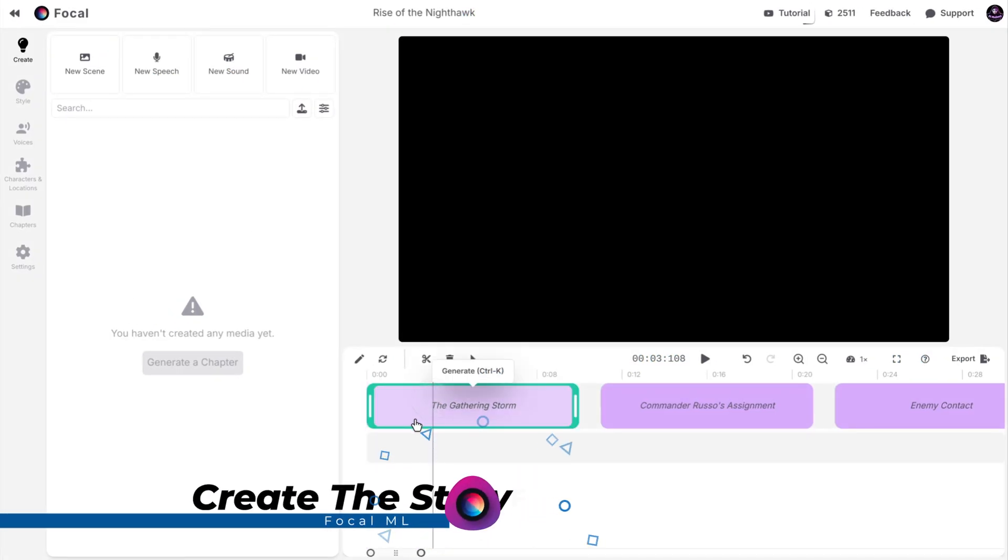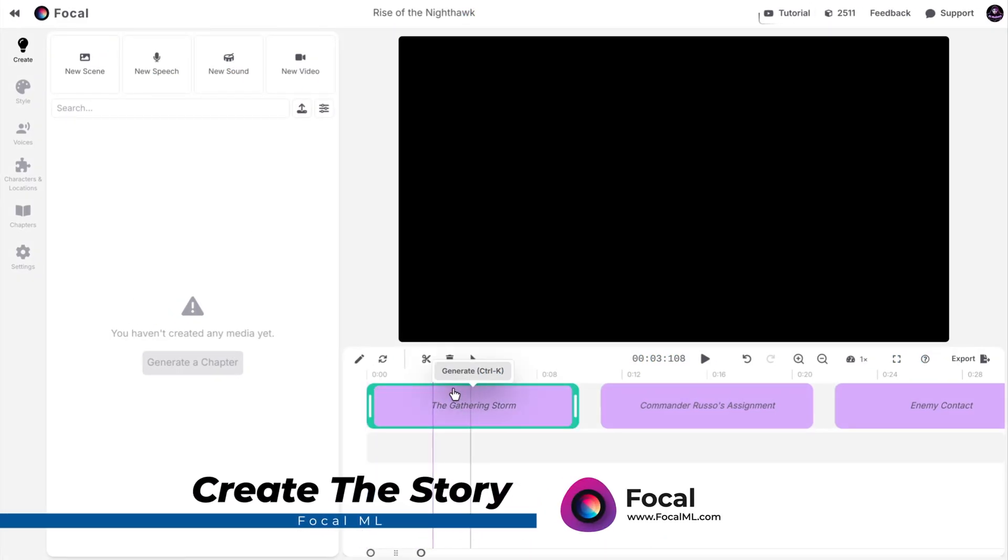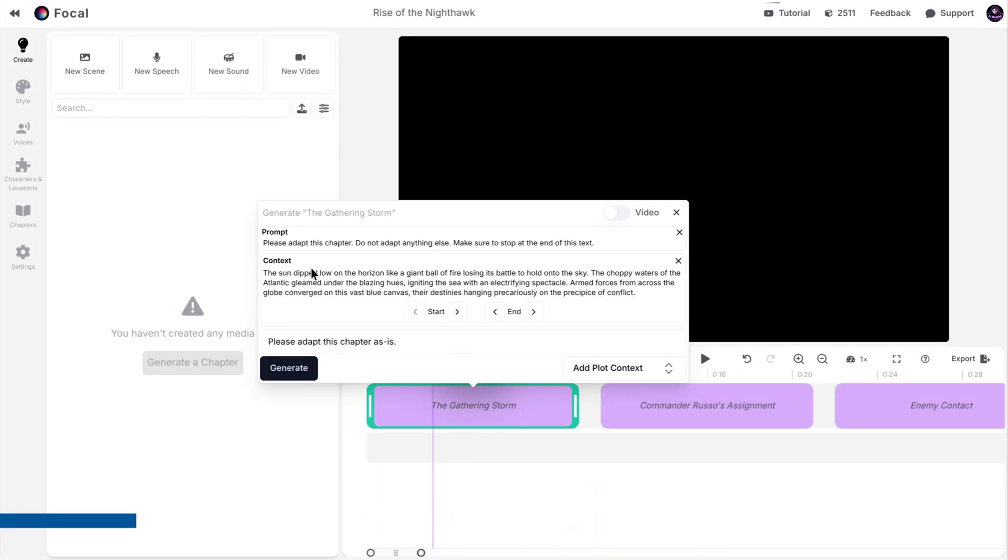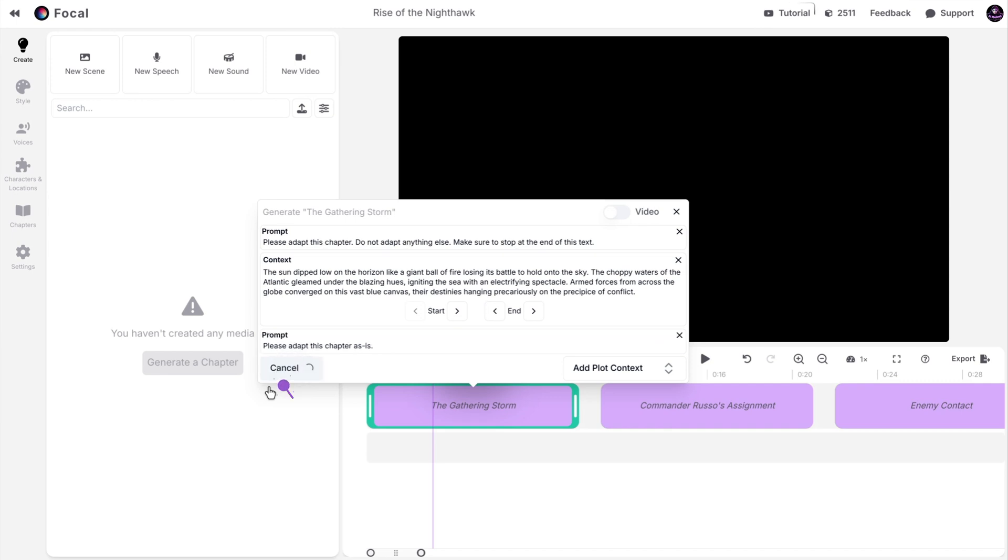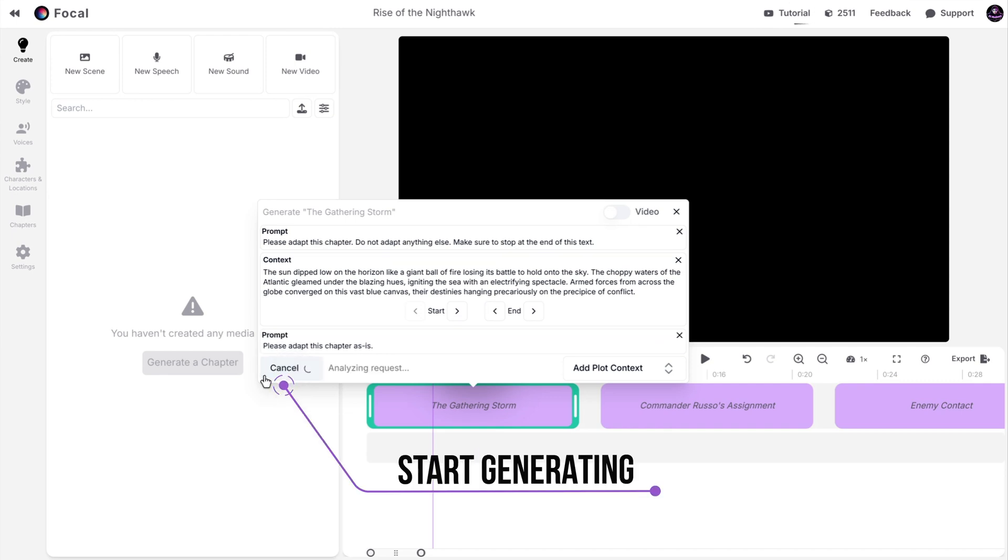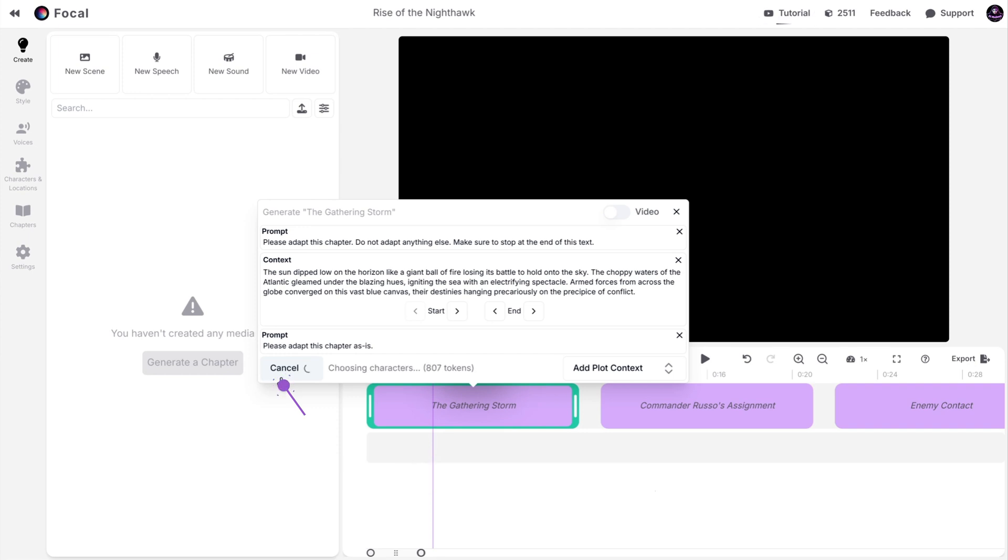Pick a chapter and click on Generate. You can change the prompt, add context, or, if you are subscribed, use Copilot to generate videos automatically. When you finish, click on Generate. The AI will analyze your request and generate the chapter for you.